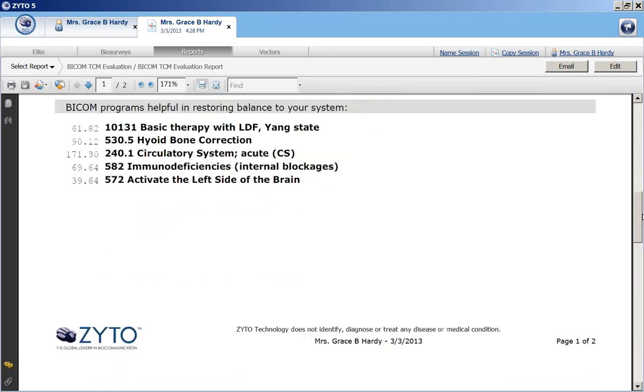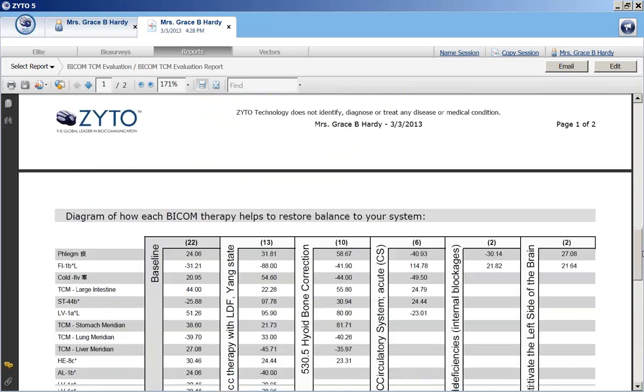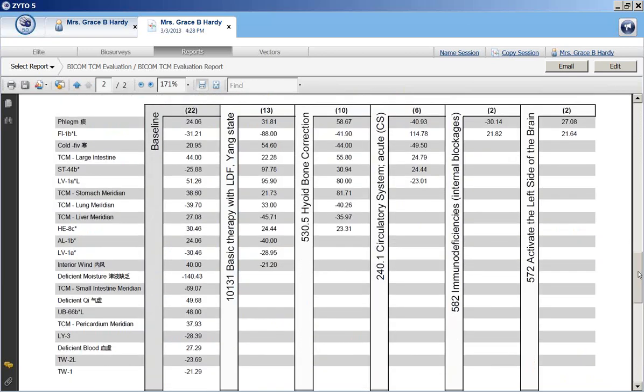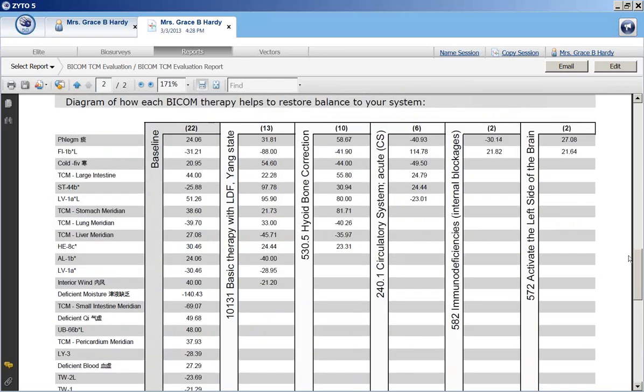If we go down further, we'll see actually a table or a diagram of how each BICOM therapy helps to restore the balance into the system. And it tests these in order to see which programs are resolving which stresses.